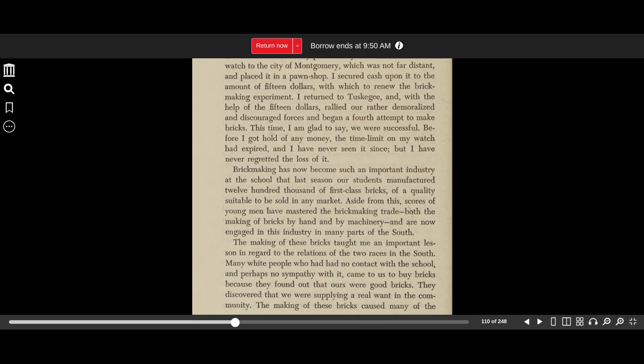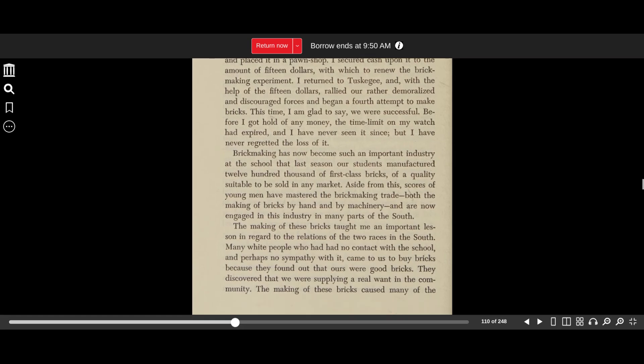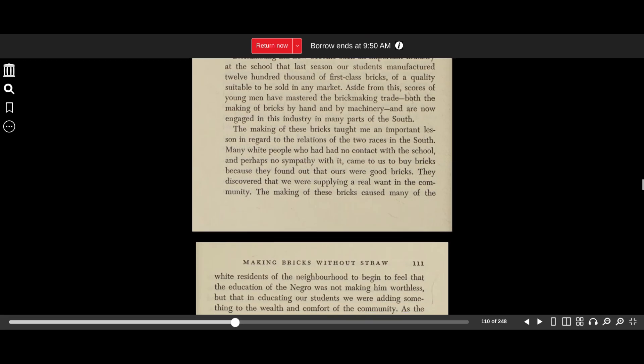Brick-making has now become such an important industry at the school that last season our students manufactured 1,200,000 first-class bricks of a quality suitable to be sold in any market. Aside from this, scores of young men have mastered the brick-making trade, both the making of bricks by hand and by machinery, and are now engaged in this industry in many parts of the South.